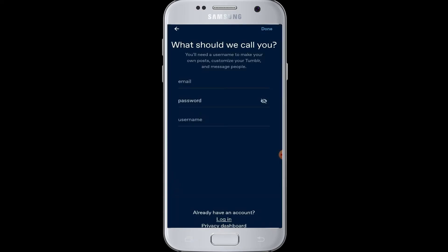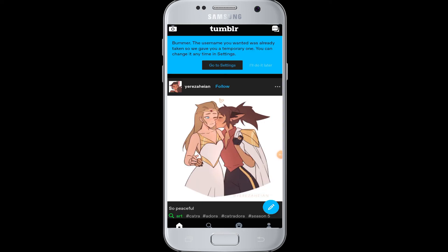To complete the sign-up process, you need to enter your email, password, and username — this will be helpful for you to log in next time. Tap on the email box and enter your valid email address, username, and a password for Tumblr.